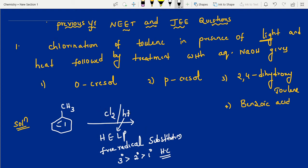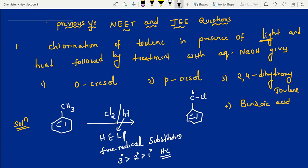Here, chlorine in presence of sunlight gives side chain substitution. With excess chlorine, all three hydrogens are replaced by three chlorines. That's it — chlorine, chlorine, chlorine.